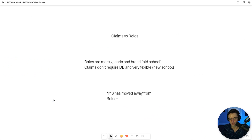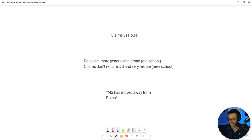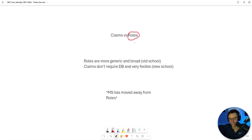Before we get into creating the service, let's talk about claims versus roles, because this is very important. If you don't understand this, it's going to cause you a lot of trouble. If you've ever used any type of software, you've come in contact with roles, and roles are great. But as apps have become more complex, it's almost impossible for the concept of roles to keep up with that complexity. Claims are the ultimate solution.